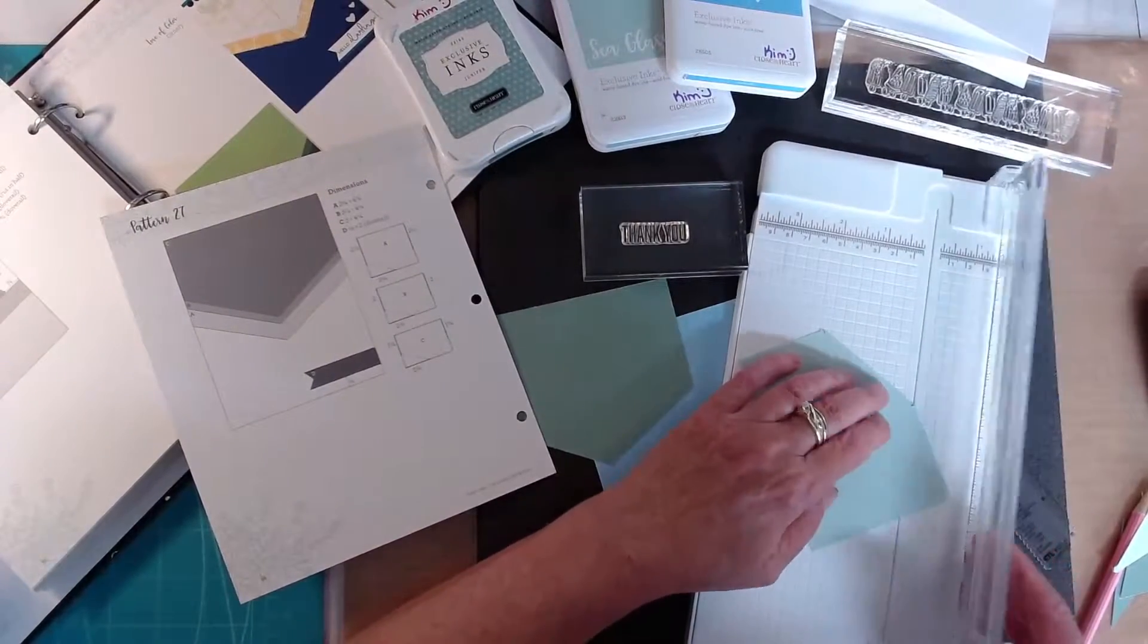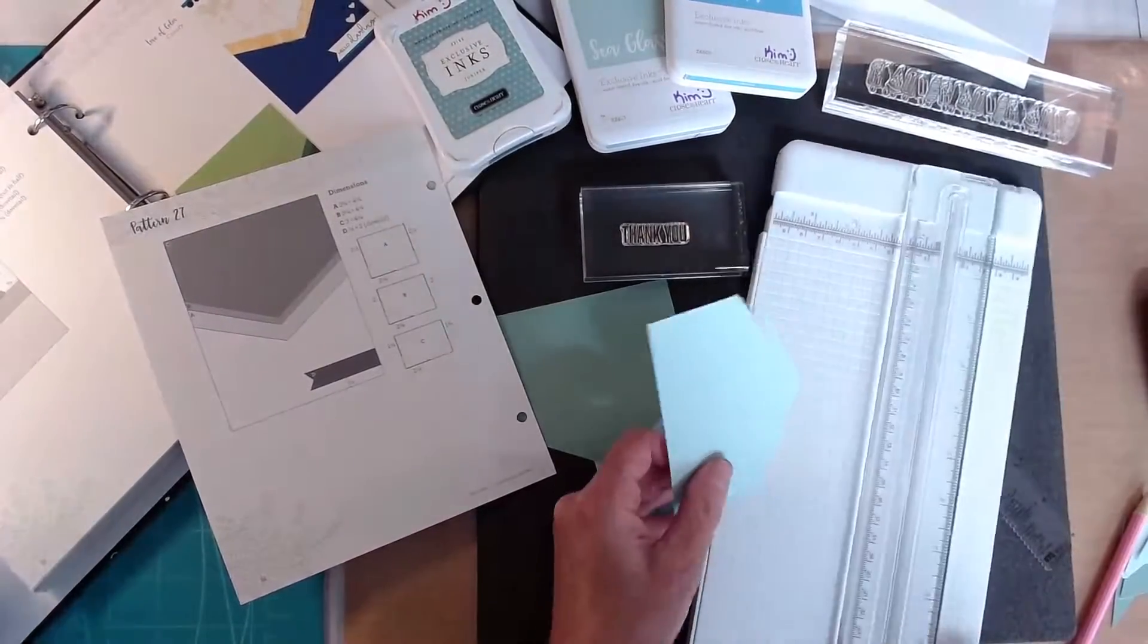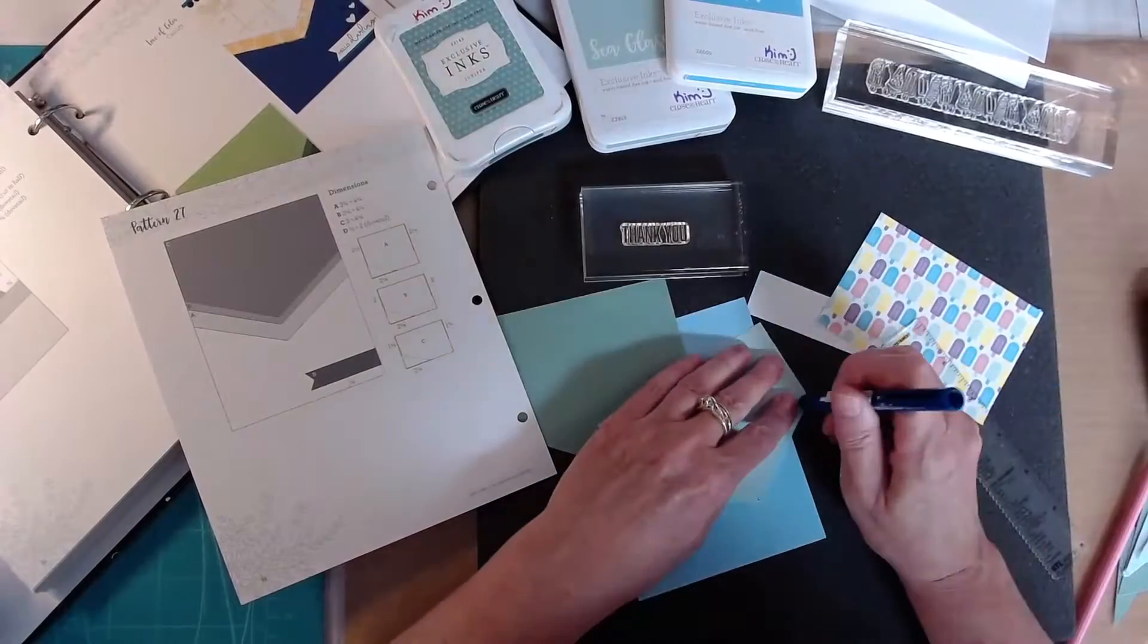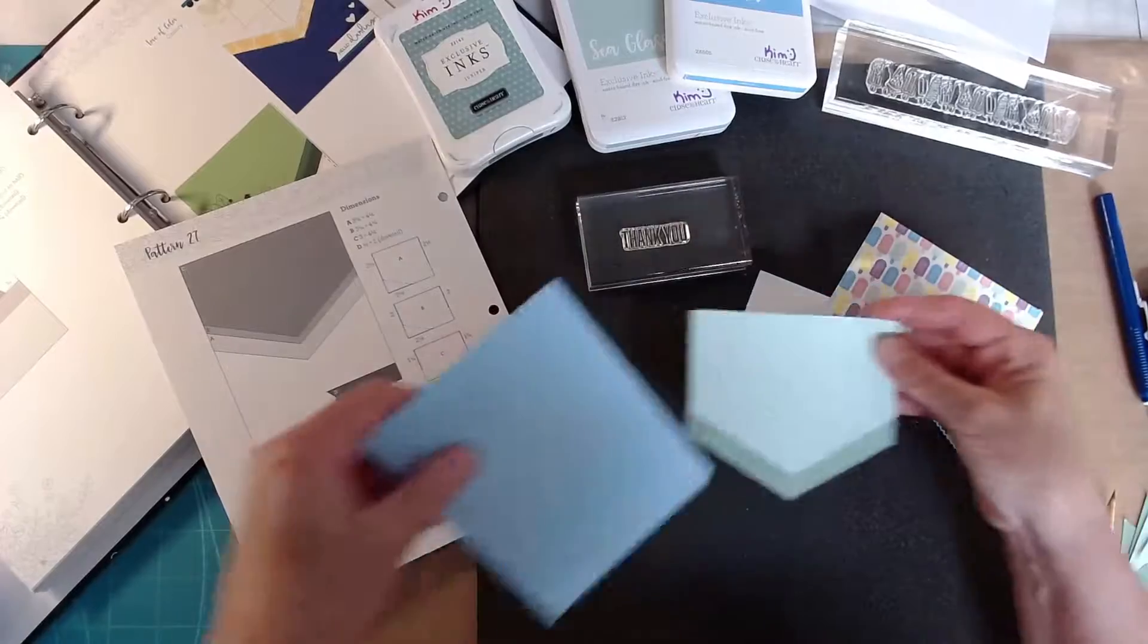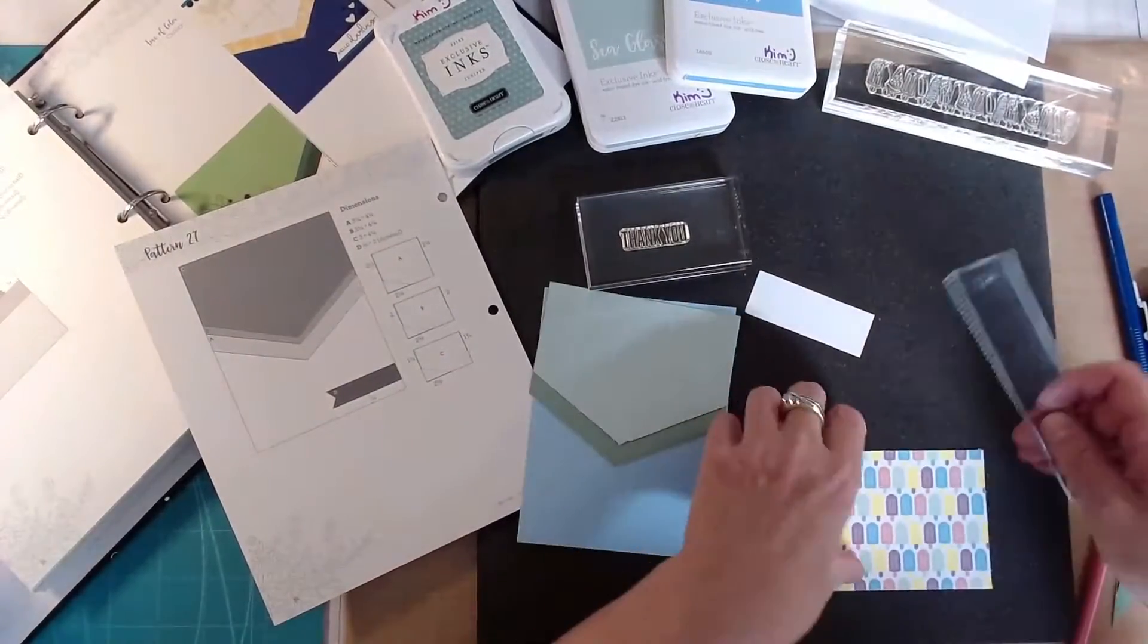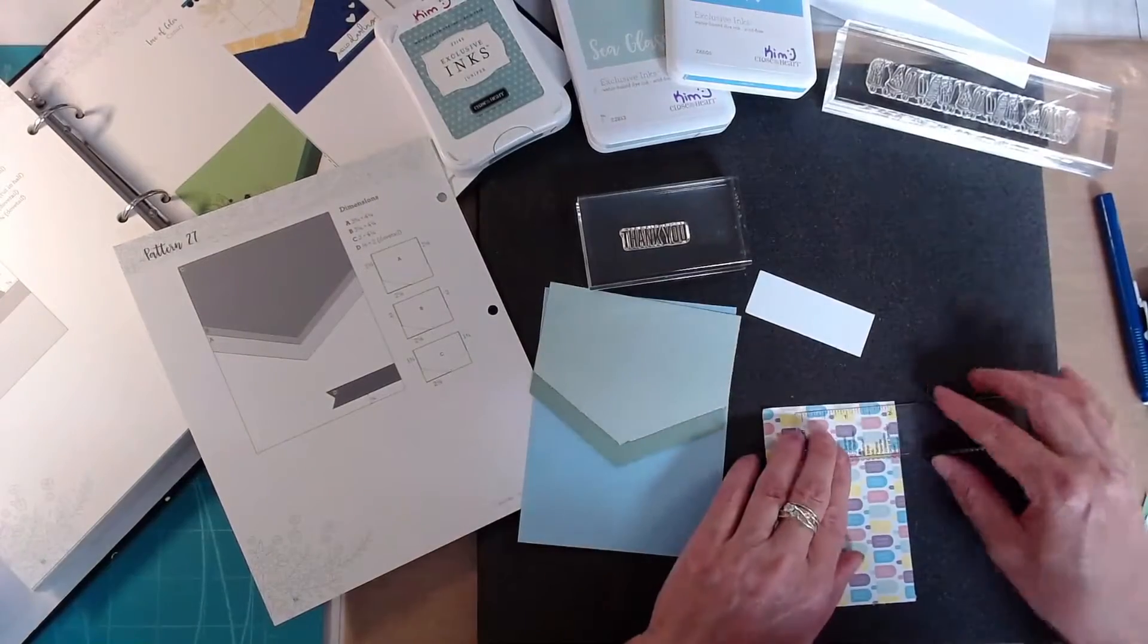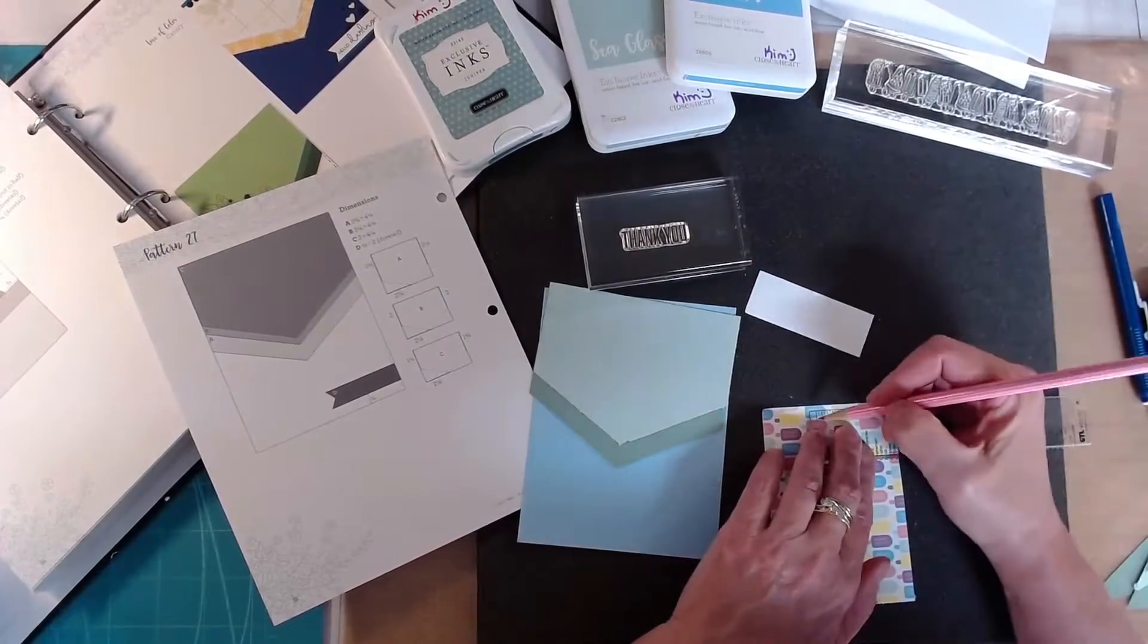Now this one here was a real lightweight patterned paper. It actually wasn't a Close to My Heart product and it did tear just a tiny bit to the right of that point. So just be careful when you're putting things in your paper trimmer. Be aware of the weight and maybe your blade might be a little bit dull.